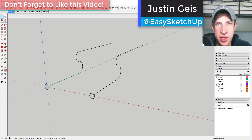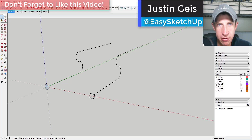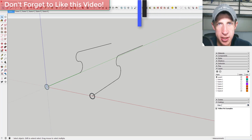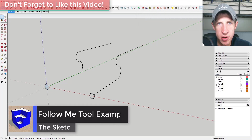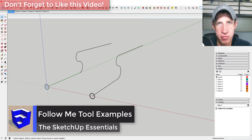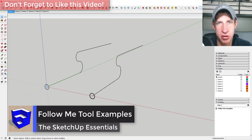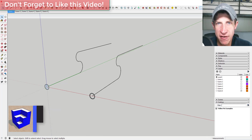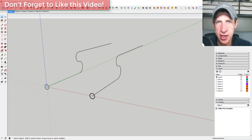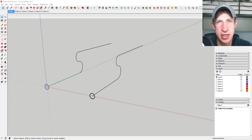What's up guys, Justin here with the SketchUp Essentials. Back with another SketchUp Essentials tutorial. Today we're going to talk a little bit more about the Follow Me tool. It's been a long time since I created a video about it, and it's one of my favorite tools in SketchUp, so I just want to run you through some of the possible usages of the tool.